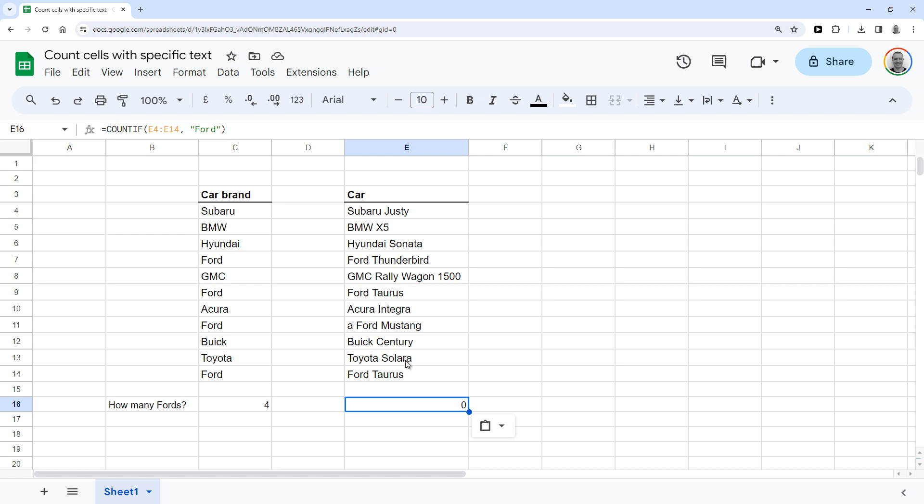And that's because while there are cars in that list that contain the word Ford, it's not an exact match. So this is what you need to do instead.